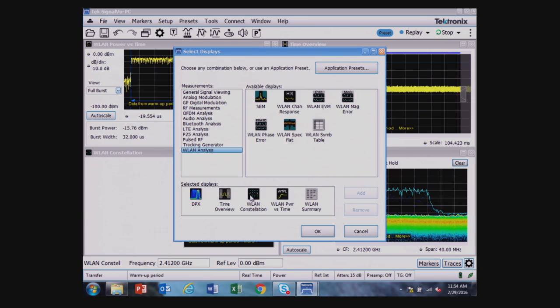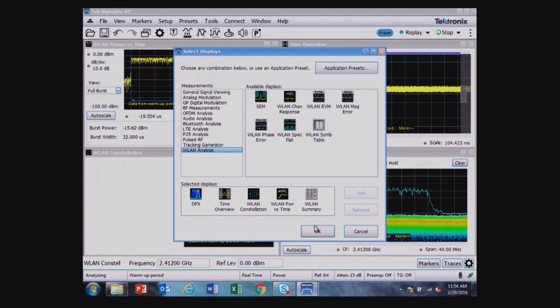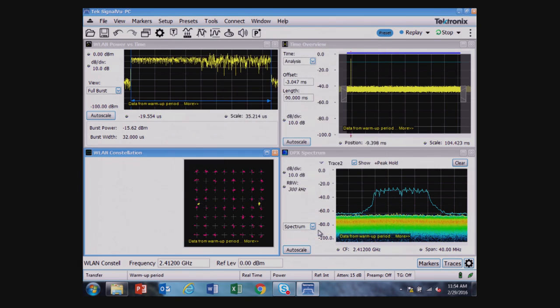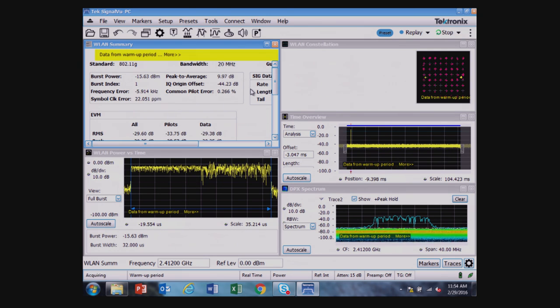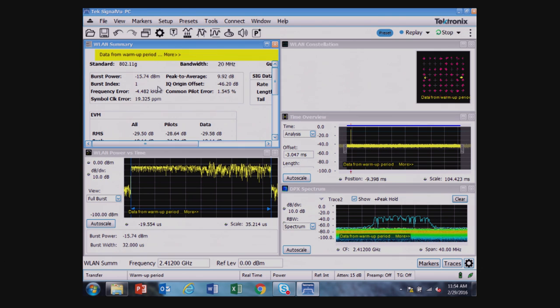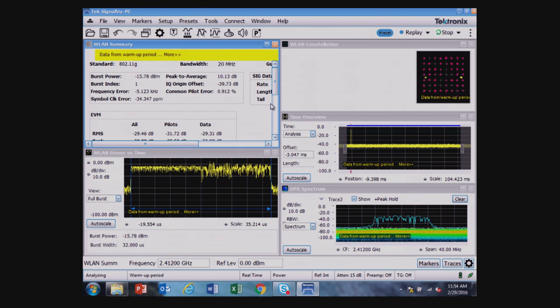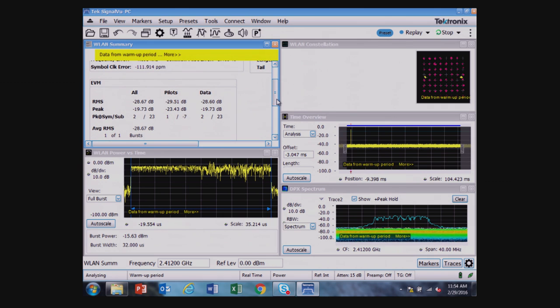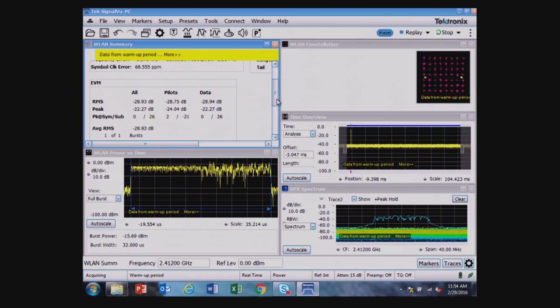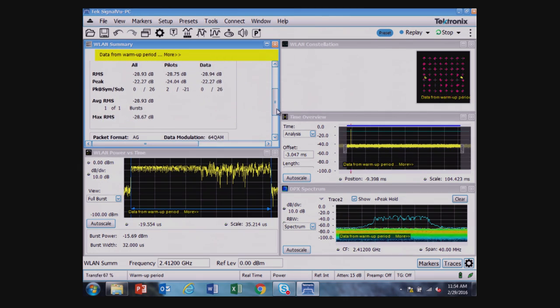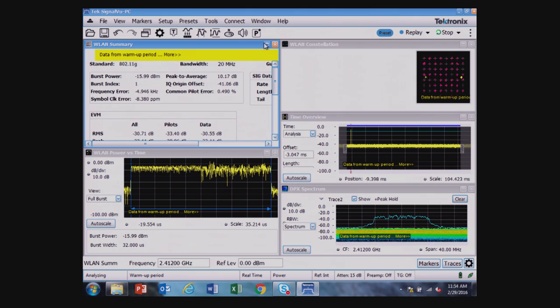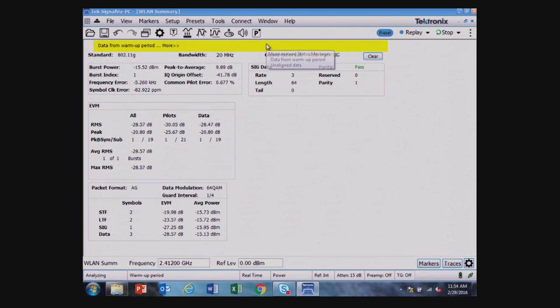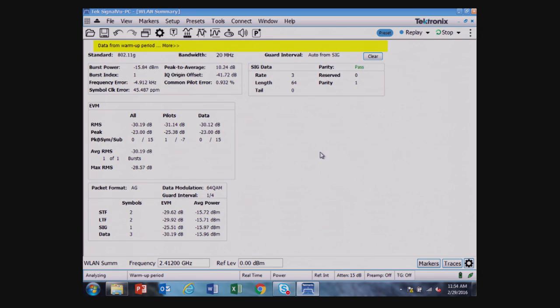Now that we've seen the constellation diagram, it's just sort of a visual indicator. But if I pull up the wireless LAN test, I see the burst power index, I see the different EVM measurements for this 802.11g signal. I see the packet format, the data modulation.